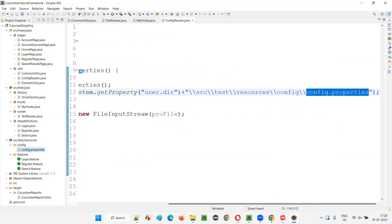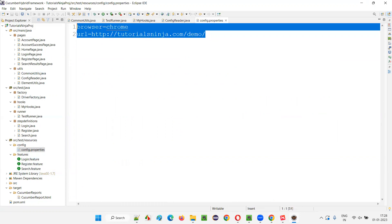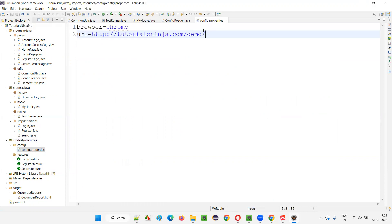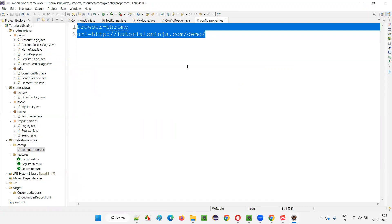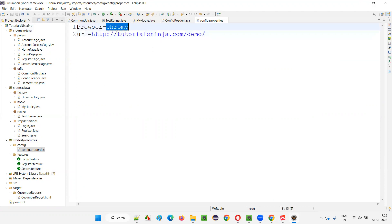You should not mention each and every data detail here — only high-level project details. We are centralizing the data here so that tomorrow, if the client gives a different URL, you don't have to touch any of the automation scripts. Simply come to the config.properties centralized file and update the URL. The scripts will run on the updated URL. Similarly for browser — tomorrow if you want to run on Firefox instead of Chrome, you just change it here.